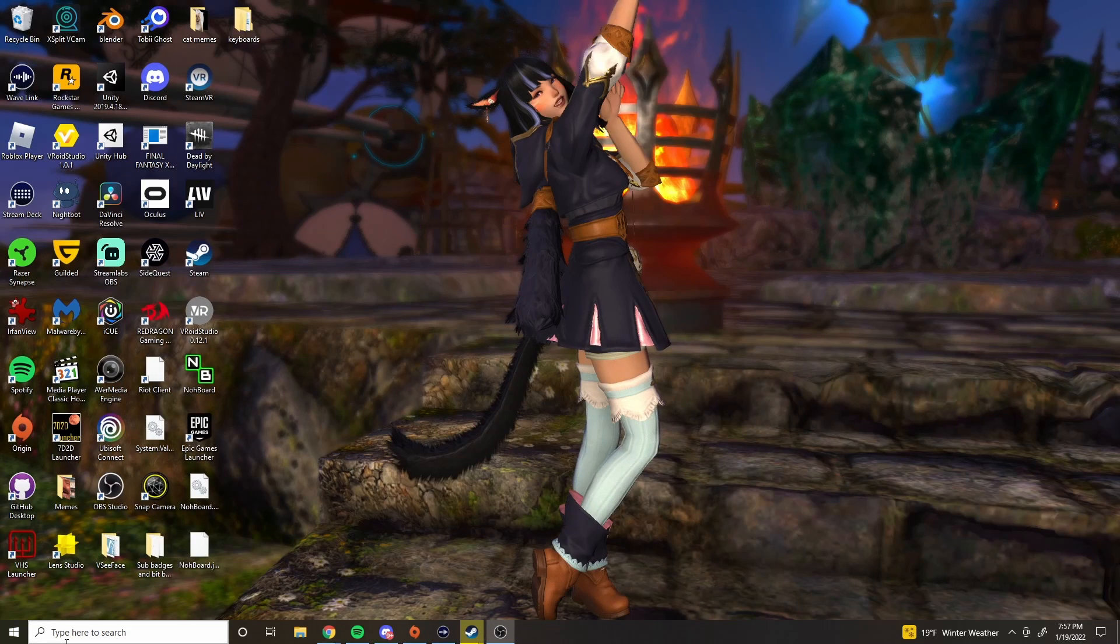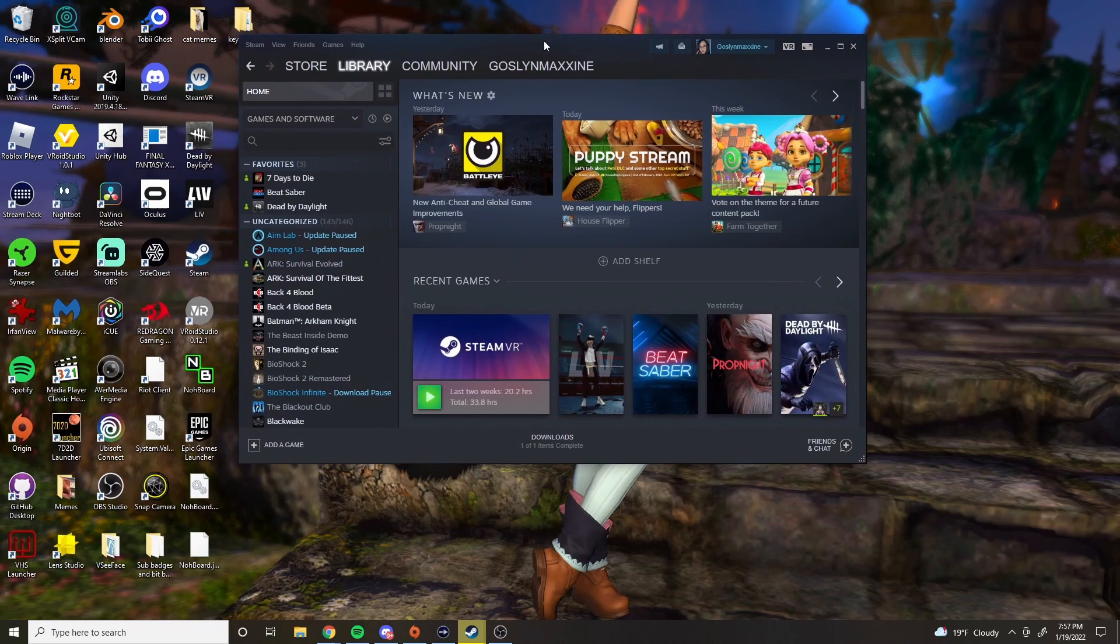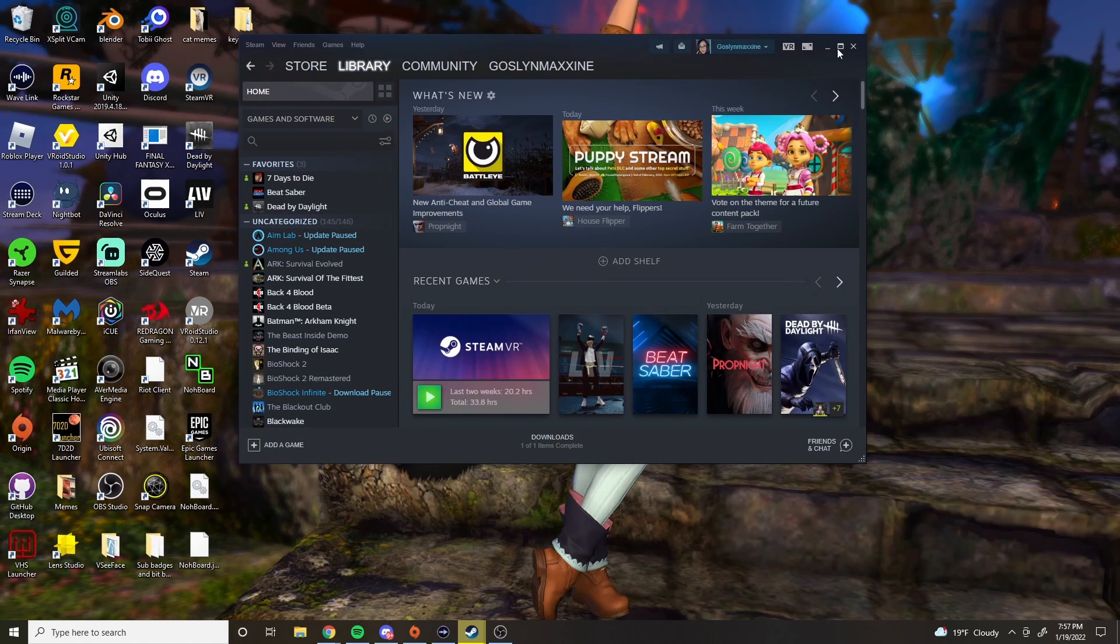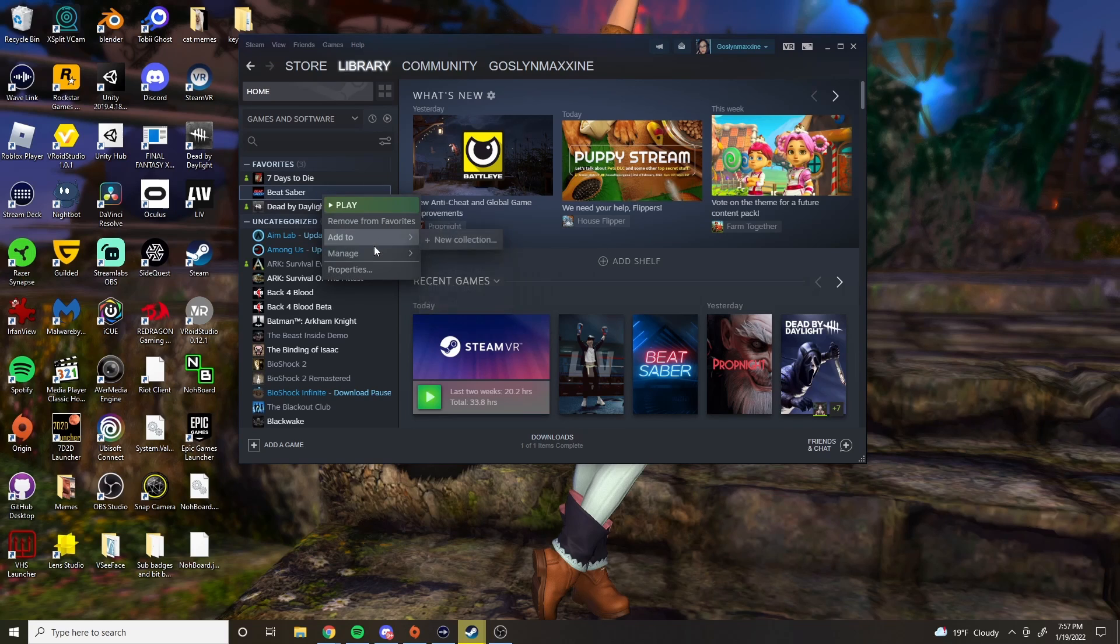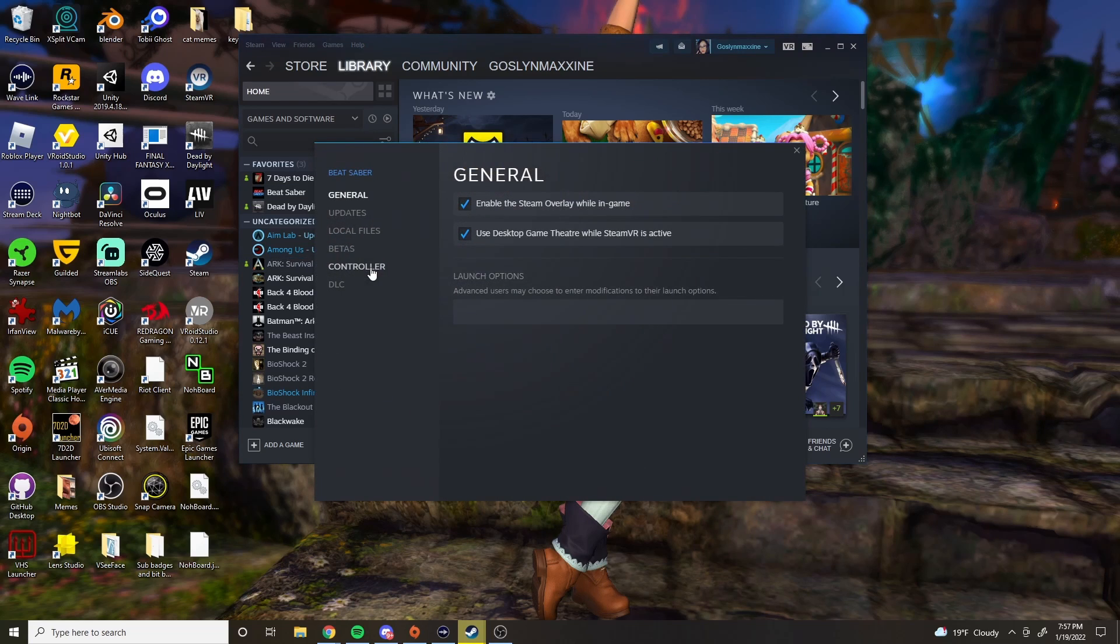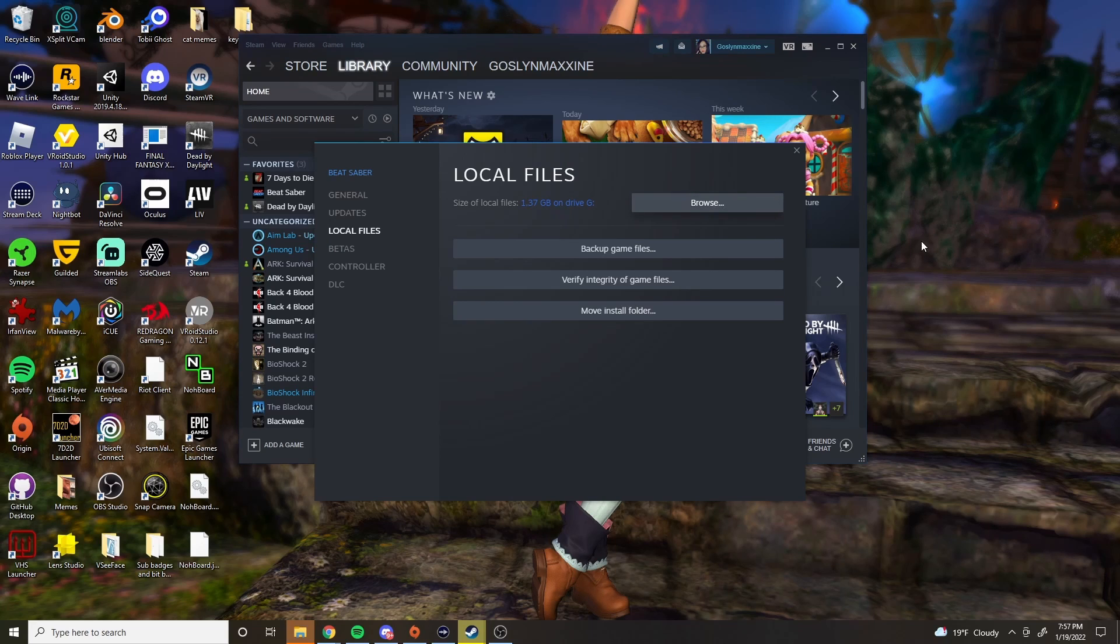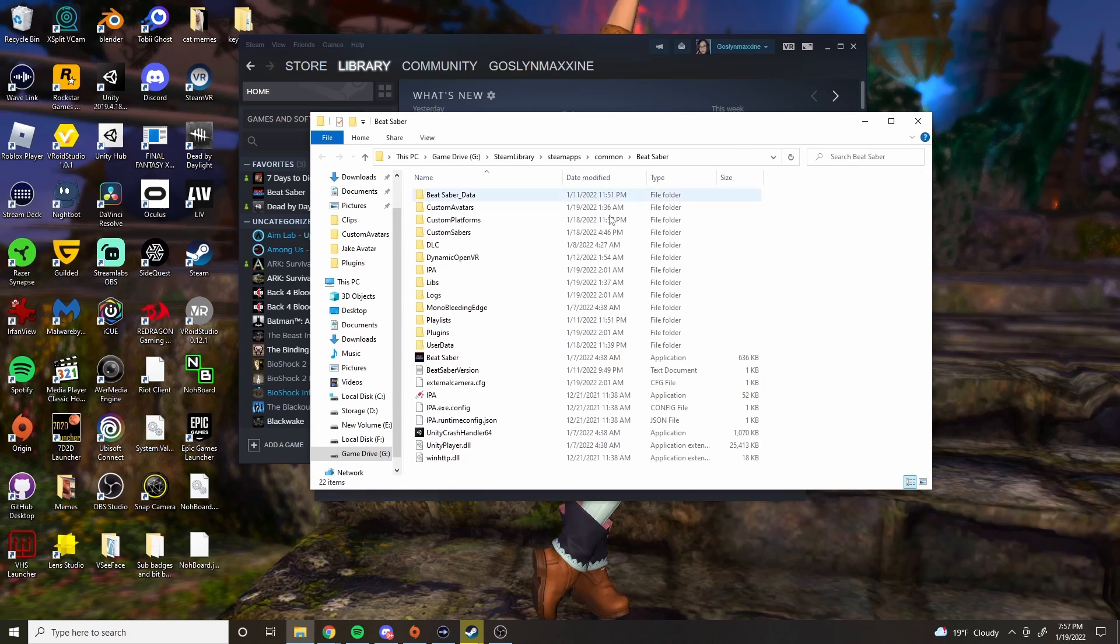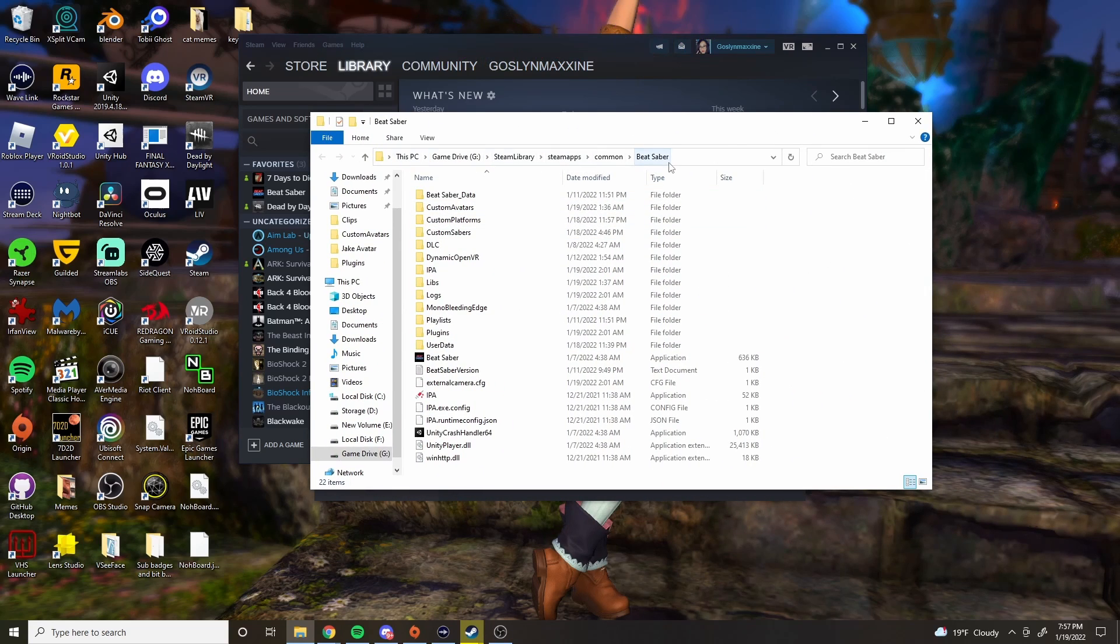Next thing is you have to know where Beat Saber is, where you have it saved. So mine's in Steam. So the easiest way for me is to go to Beat Saber in Steam. Go down to Properties, and then you'll go to Local Files. You'll browse and it'll show you where you have it saved. For me it's going to be in my G folder. That's where I keep it. Now you can close all that out.